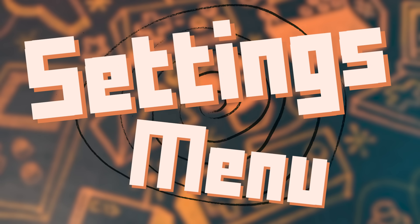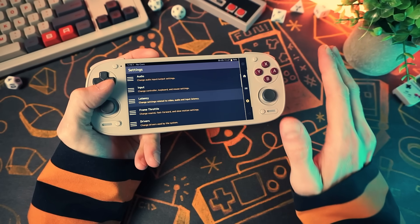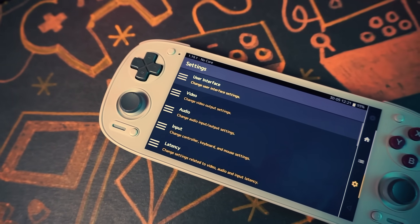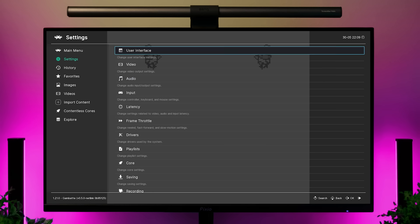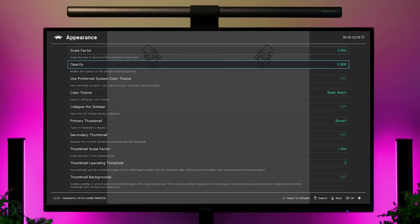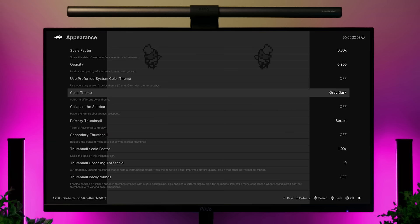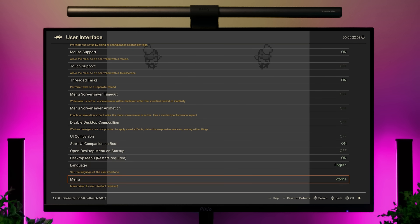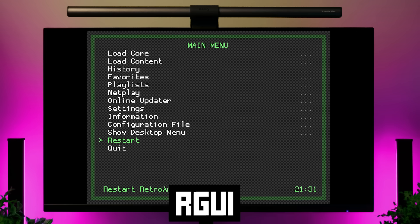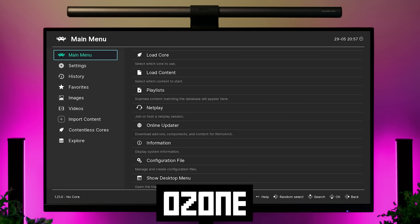Then there's the settings menu, where you can tweak stuff. RetroArch is incredibly customizable, but the defaults are generally great, so just tweak the specific things you want and leave the rest. The user interface section lets you change things about the interface — from notification sizes to the RetroArch menu itself. The menu option at the bottom lets you switch between different versions of the RetroArch menu; if you select one and restart, RetroArch will look entirely different.